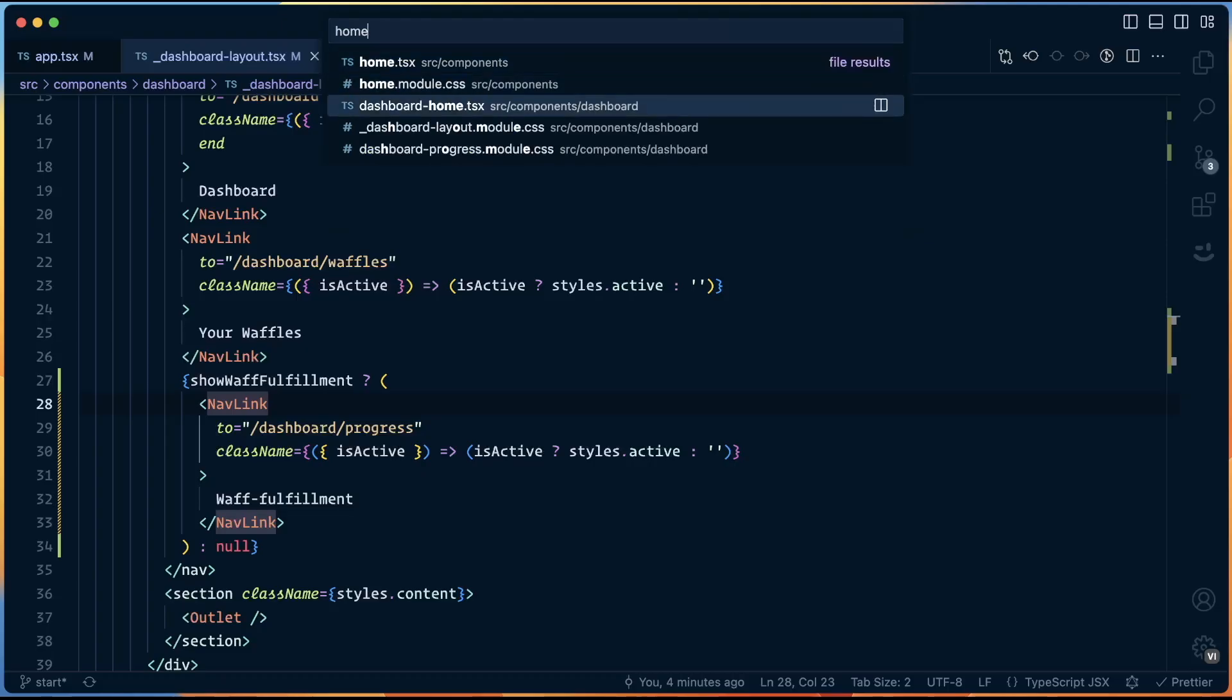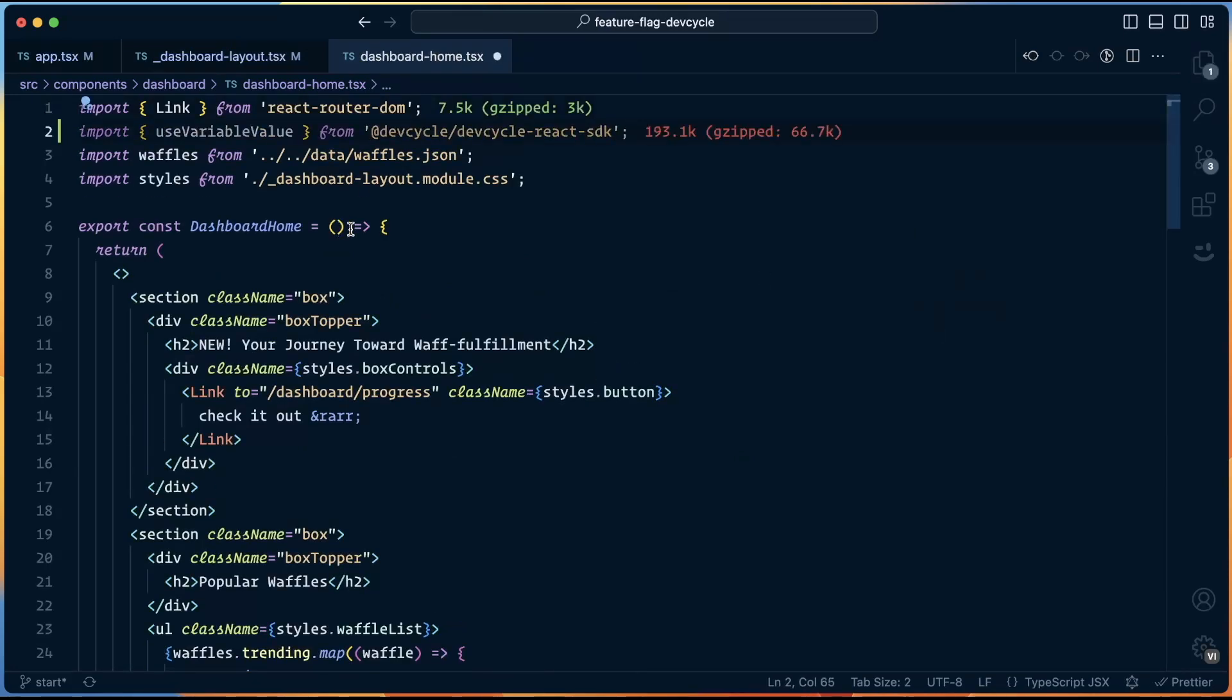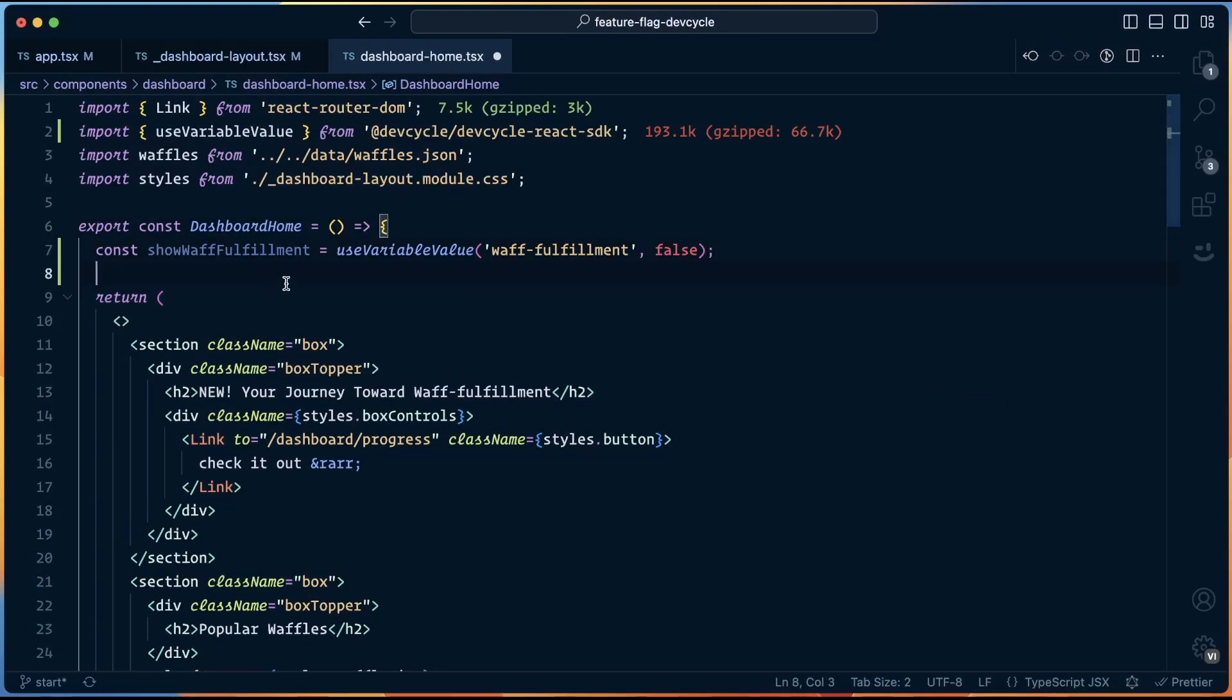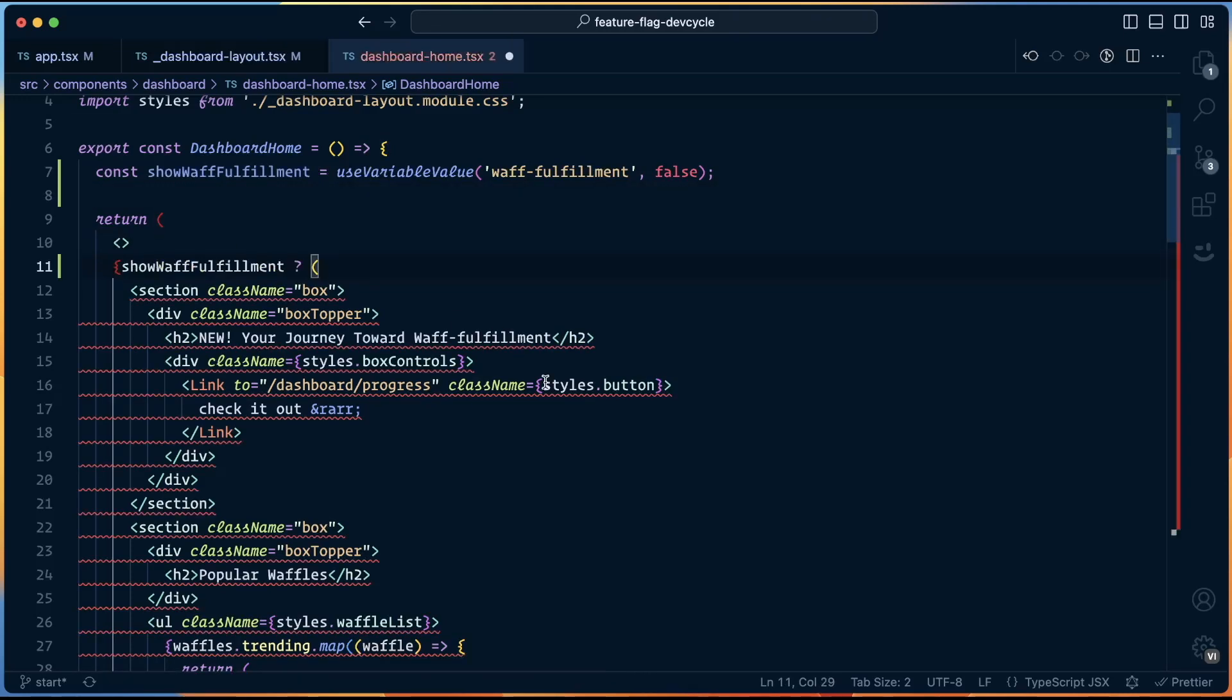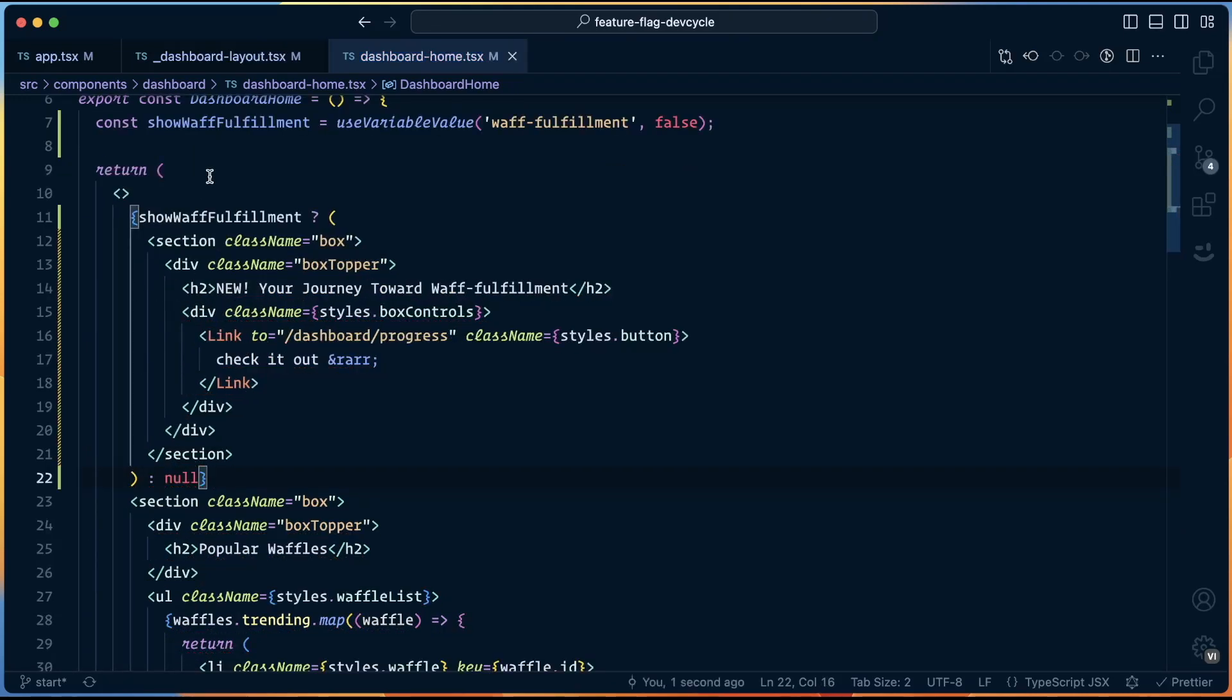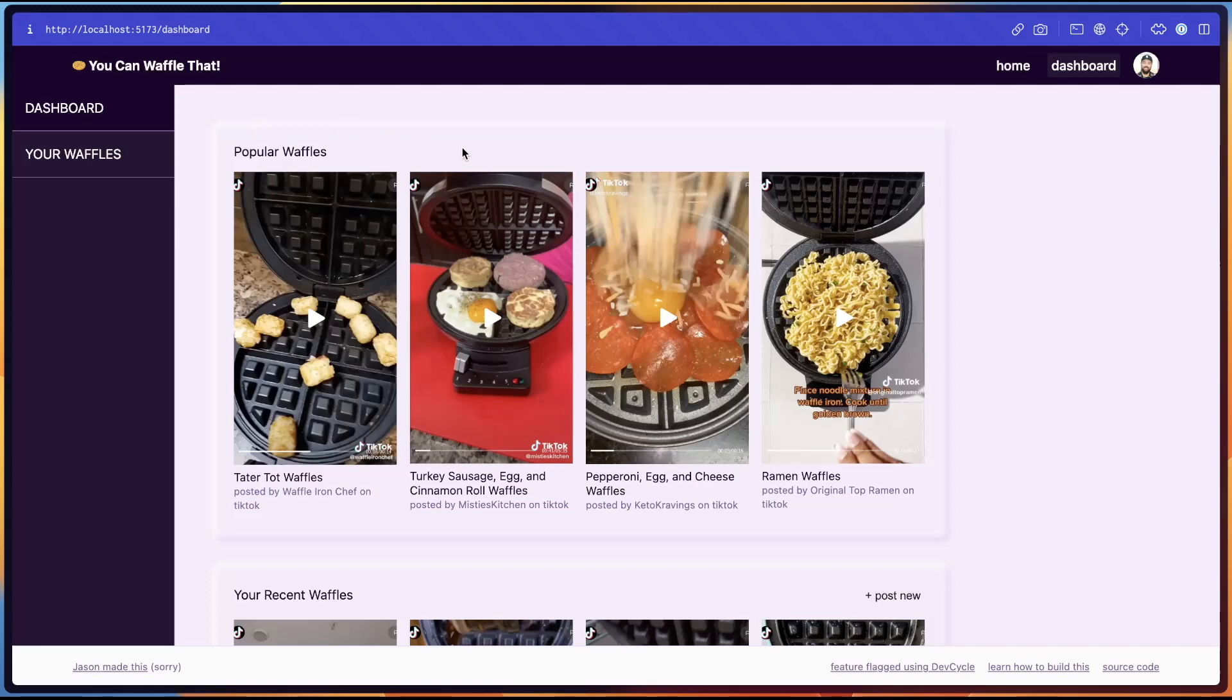So next we want to make this banner here that goes to the waffle fulfillment page also be behind a feature flag. Open up the dashboard home component, and then we're going to follow the same process. We import useVariableValue, we use that hook to get the value of the waffle fulfillment flag, and then wrap the entire section with the showWaffleFulfillment conditional based on the feature flag. And back out, we can see that because it's off for us, that banner is now gone.